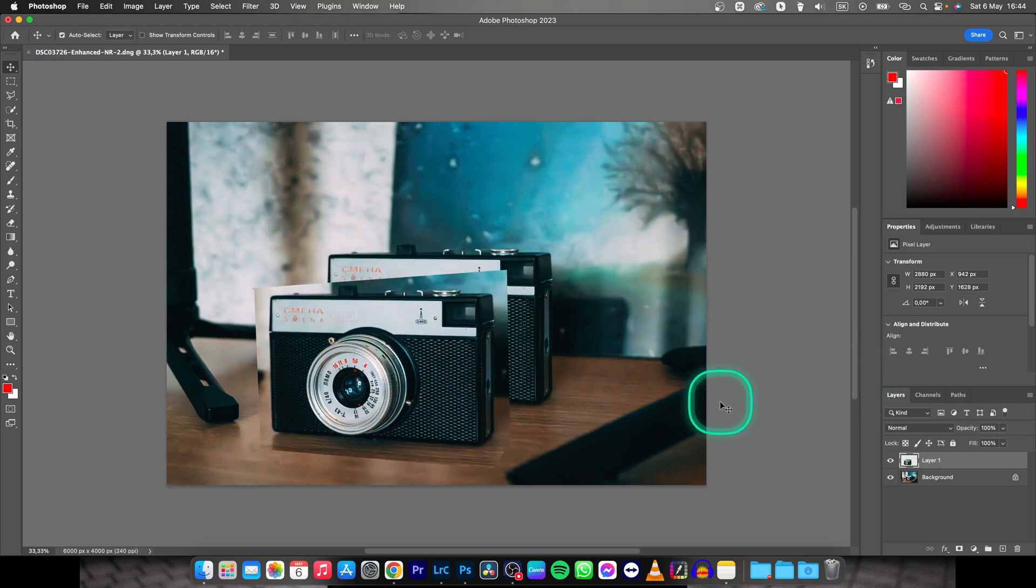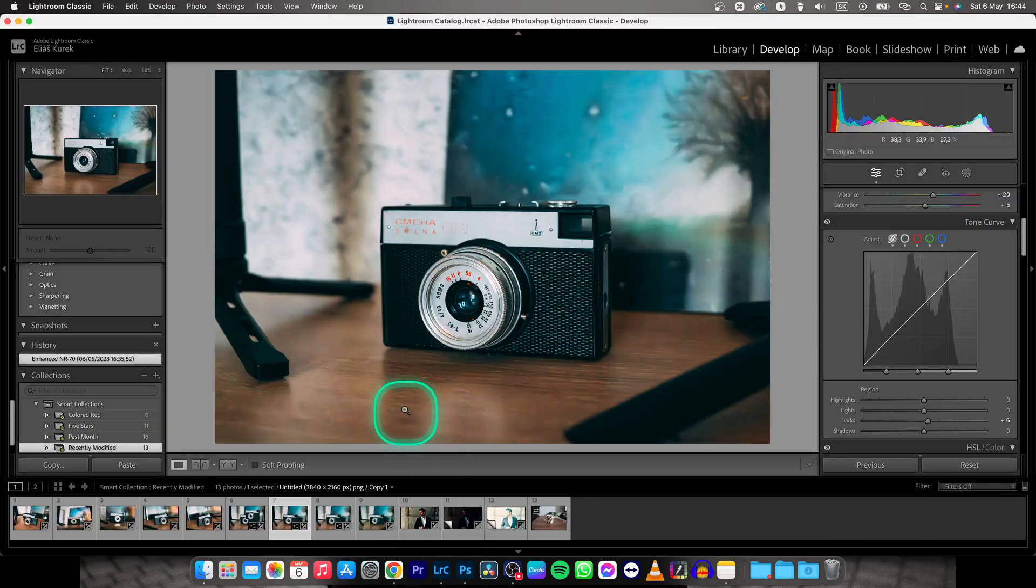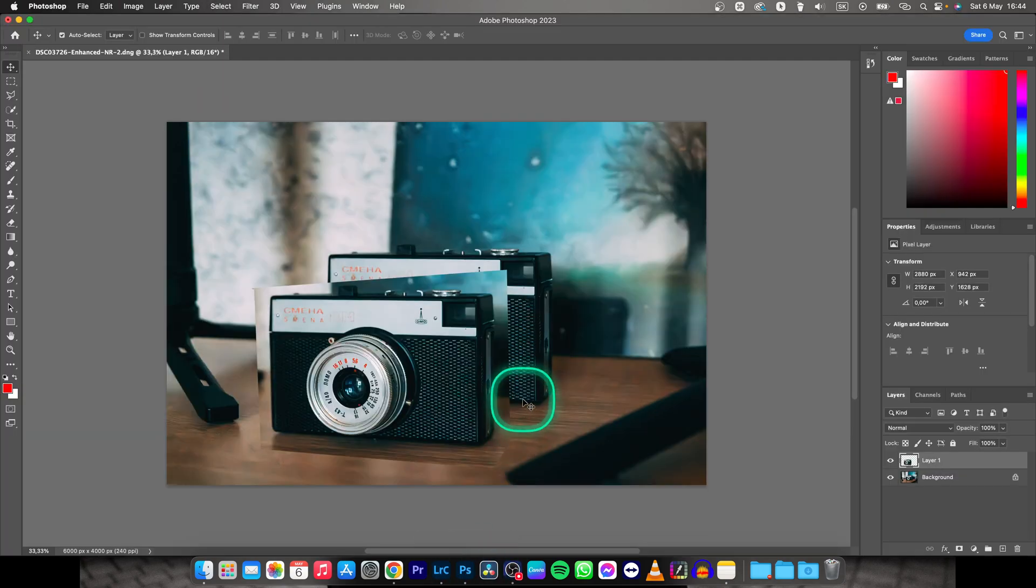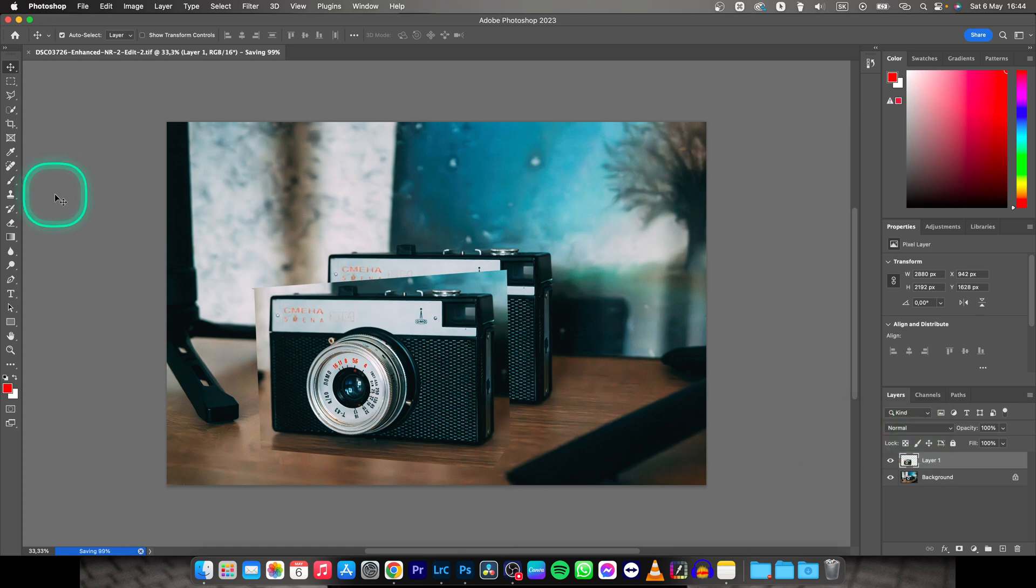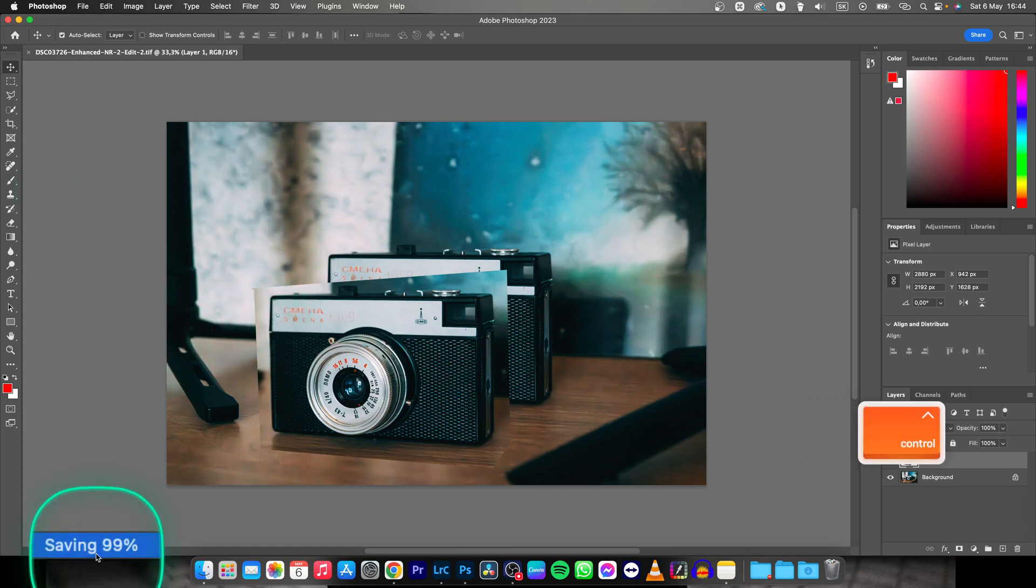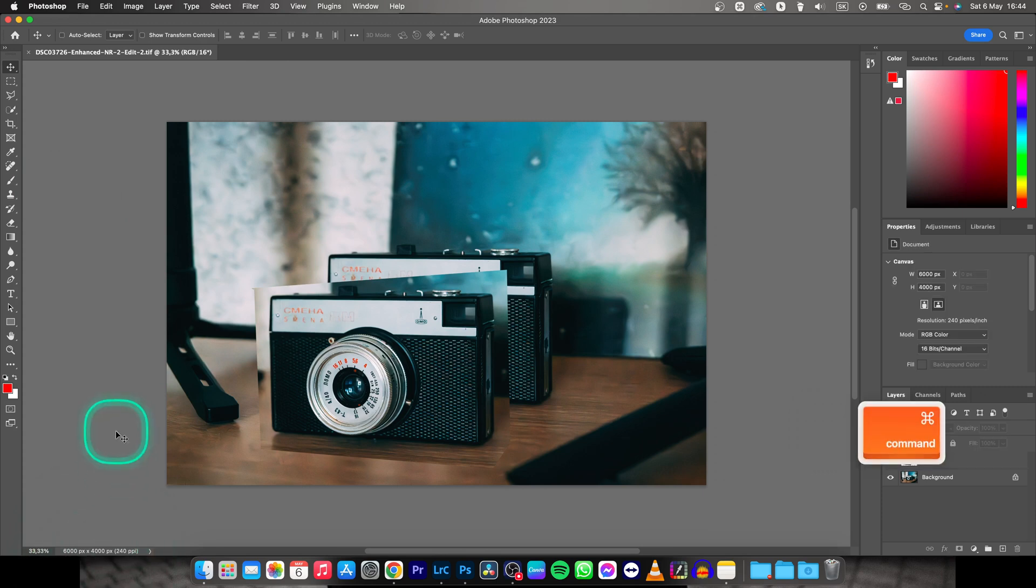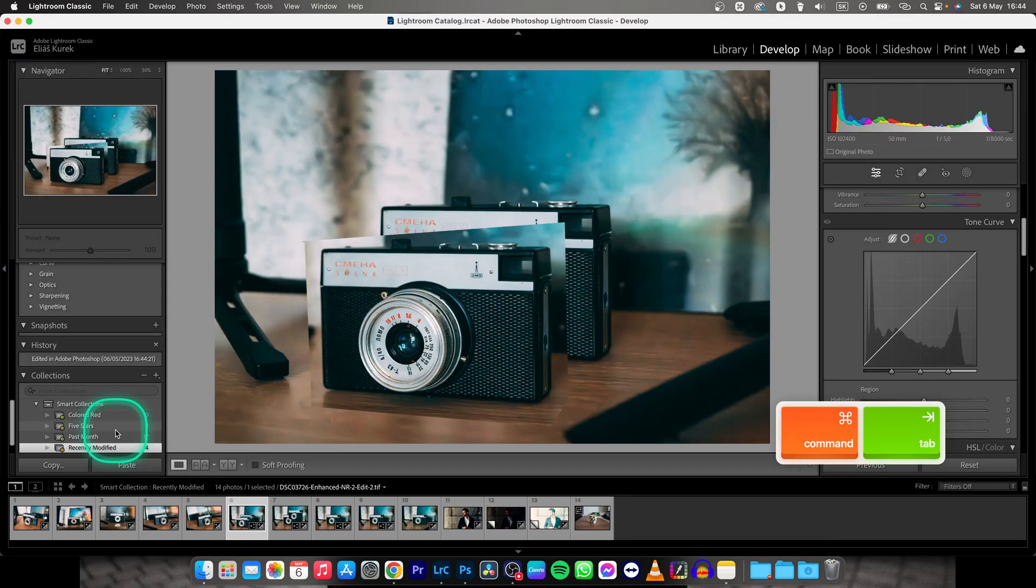And then all you have to do in order to make the photo appear right here as you edit it in Photoshop is press Command S. And now the photo is saved. When it's done, right here it's saving, and when it's done you have to go back to Lightroom.